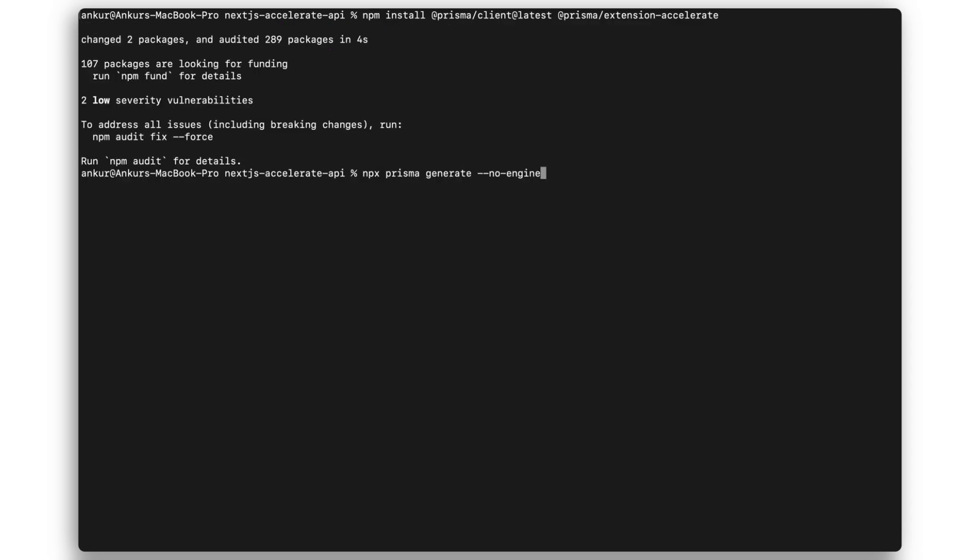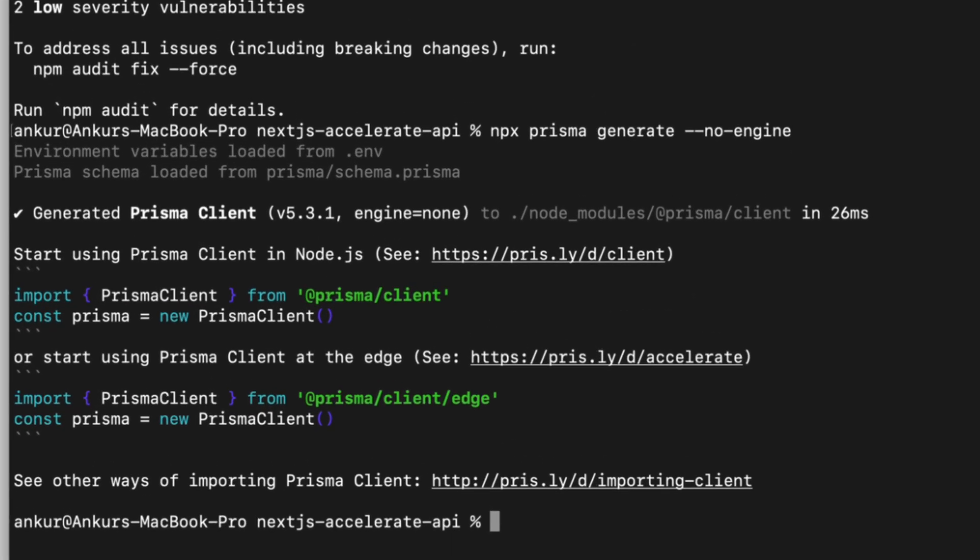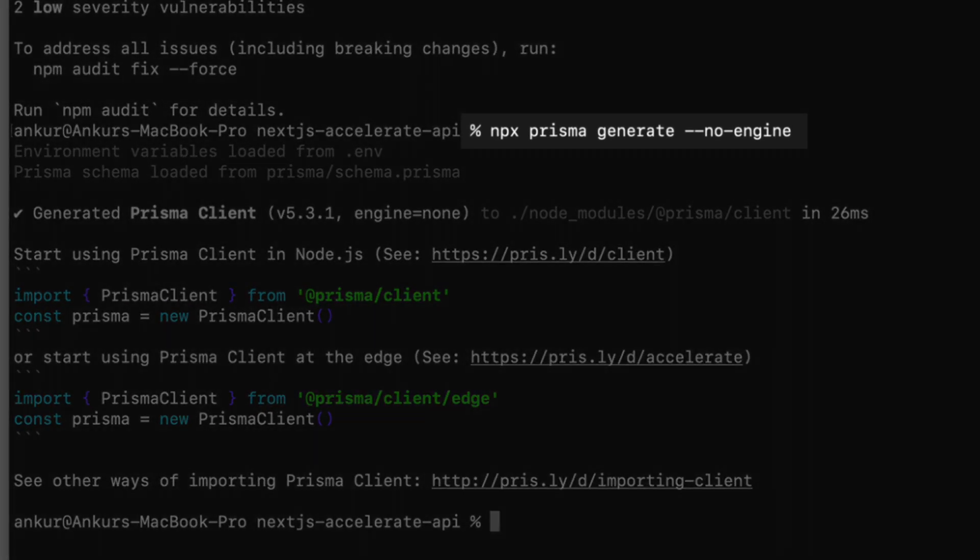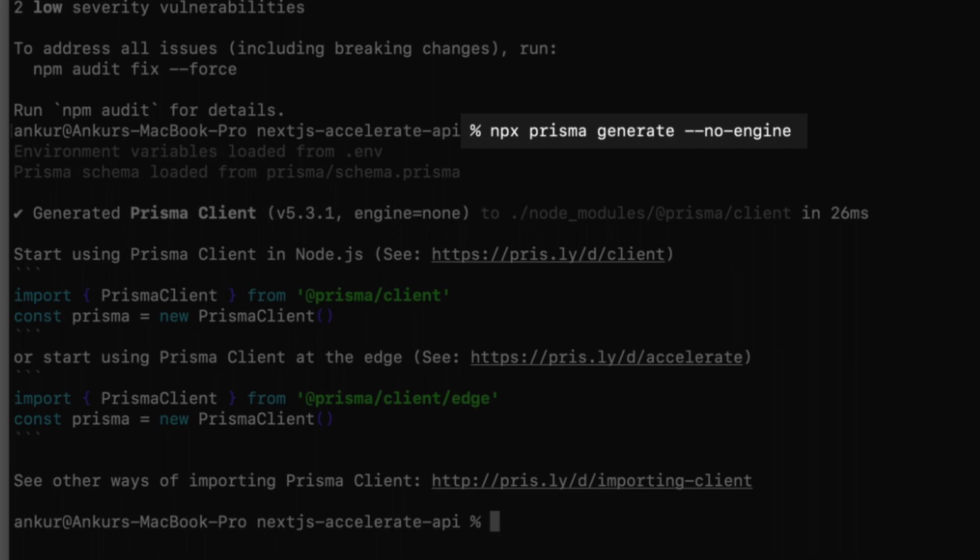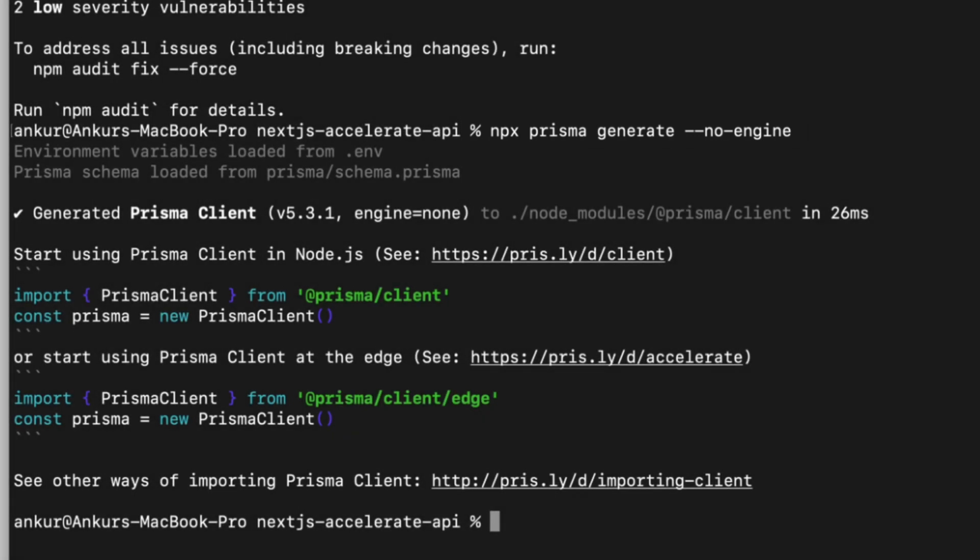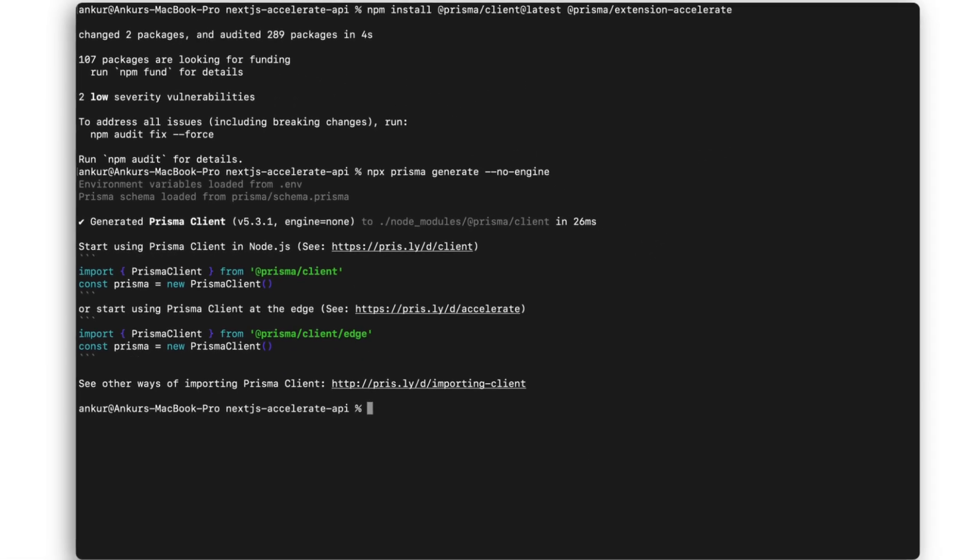After that, I'll generate a Prisma client using the Prisma generate command. I'll be using the Prisma generate no engine command as it has a smaller bundle size and is recommended for serverless and edge functions.